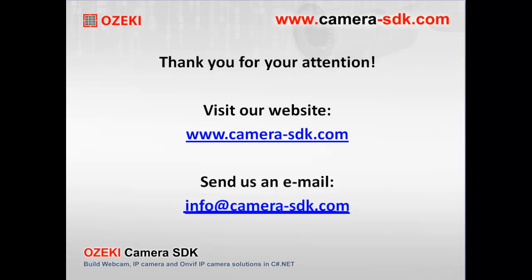You can download the latest version of this software at www.camera-sdk.com. Also, you can find useful information there. In case of any questions or inquiries, you should send us an email to info@camera-sdk.com.